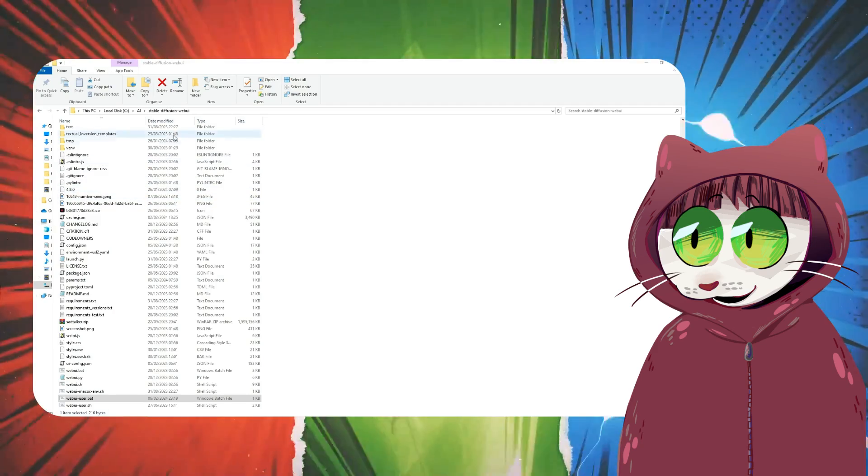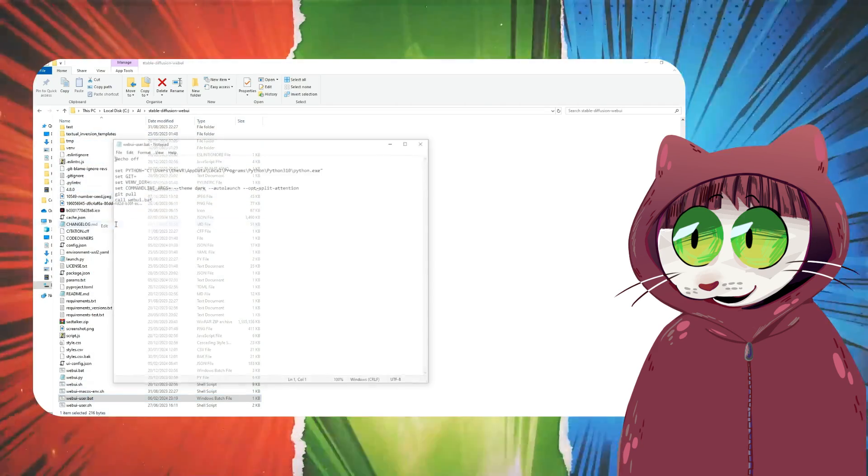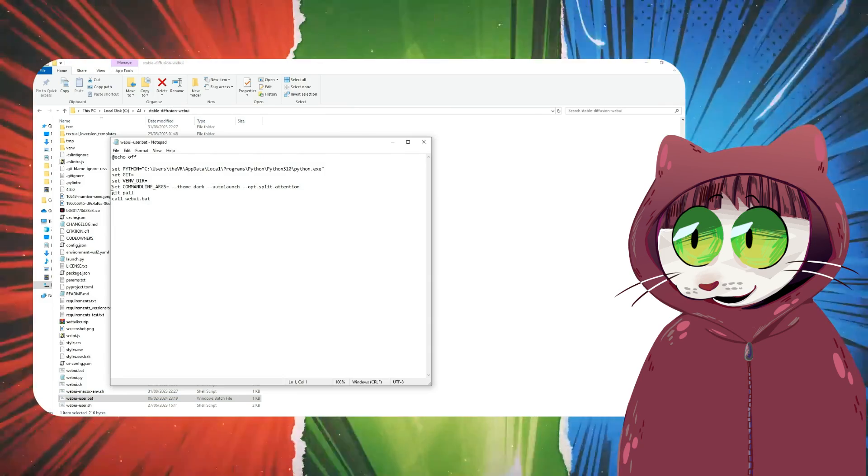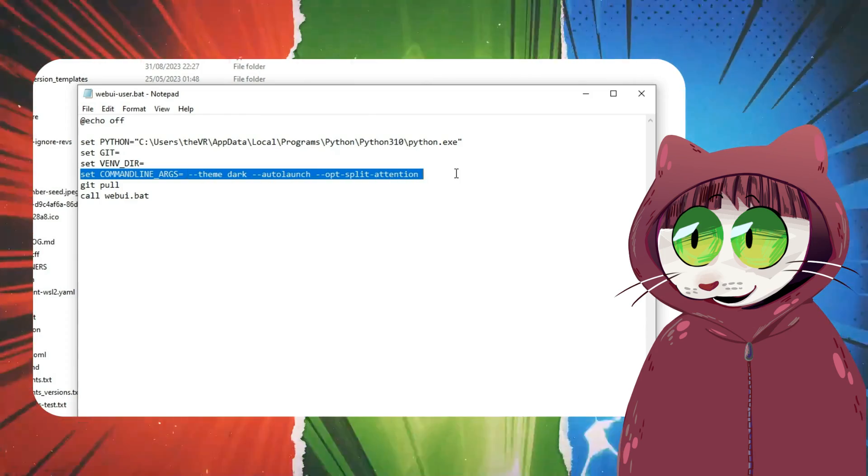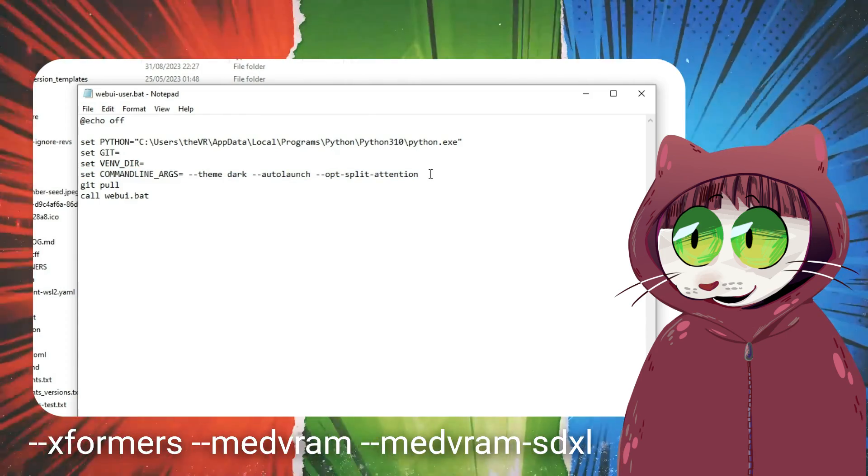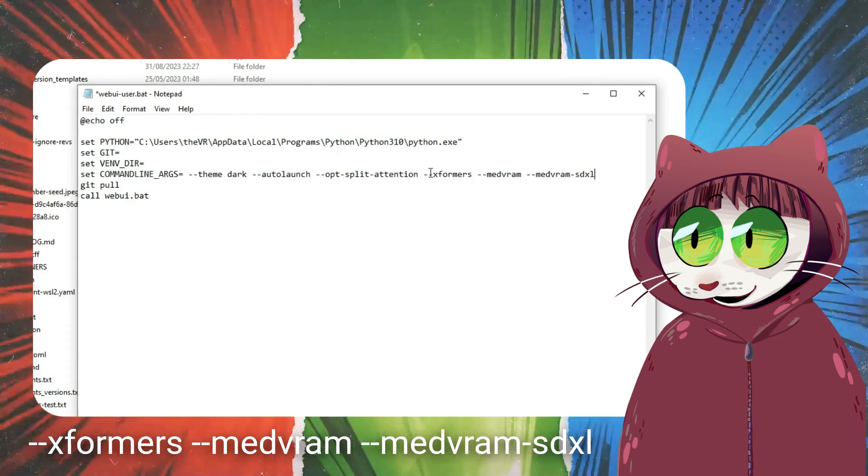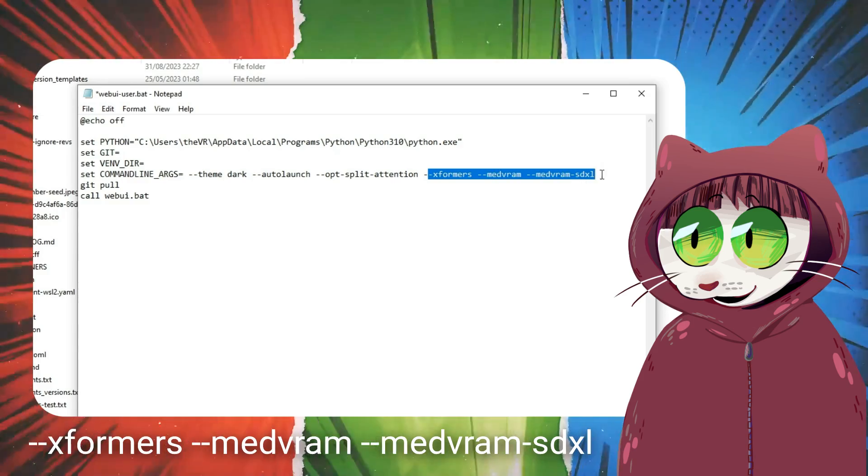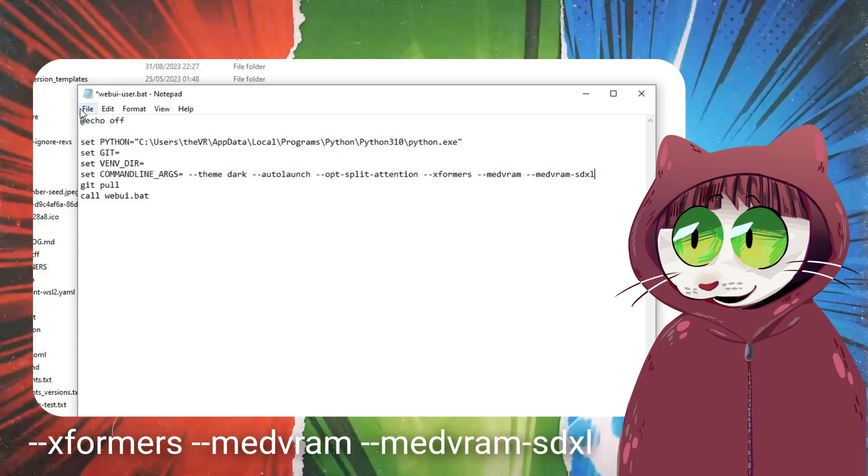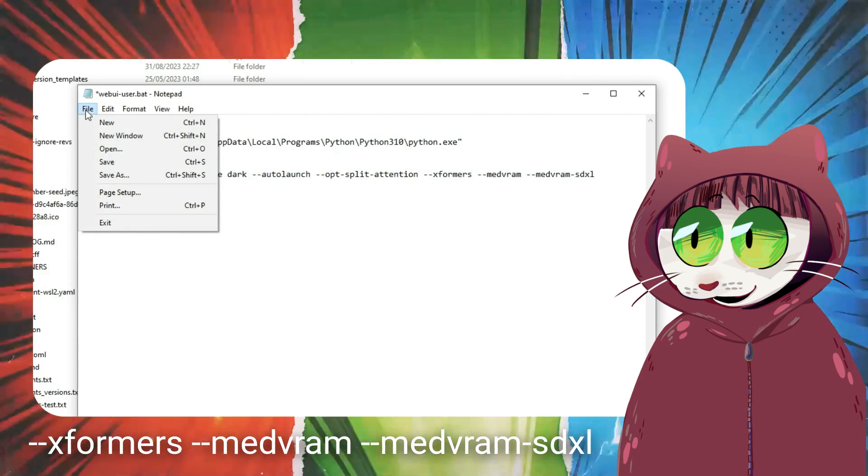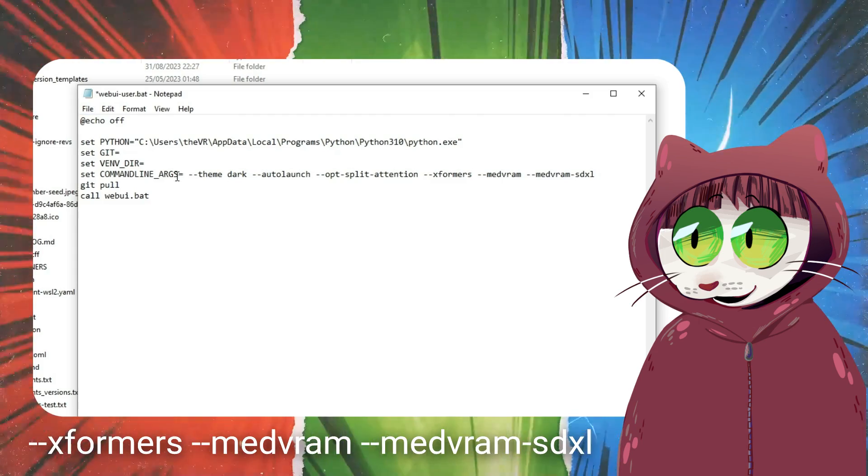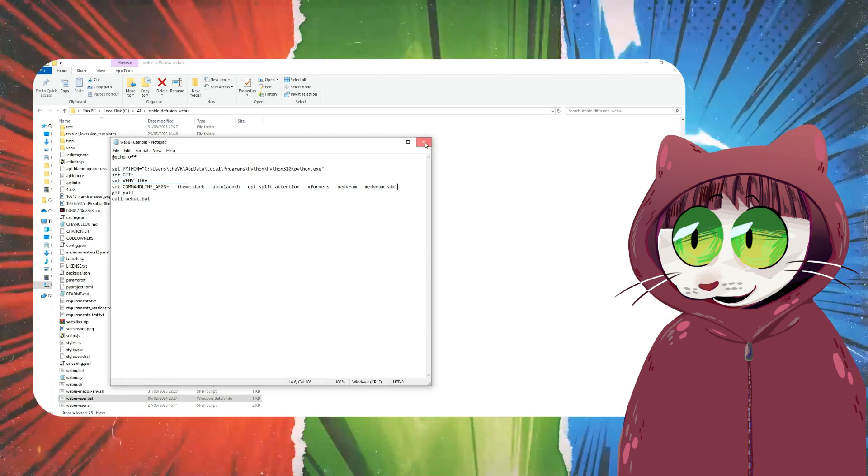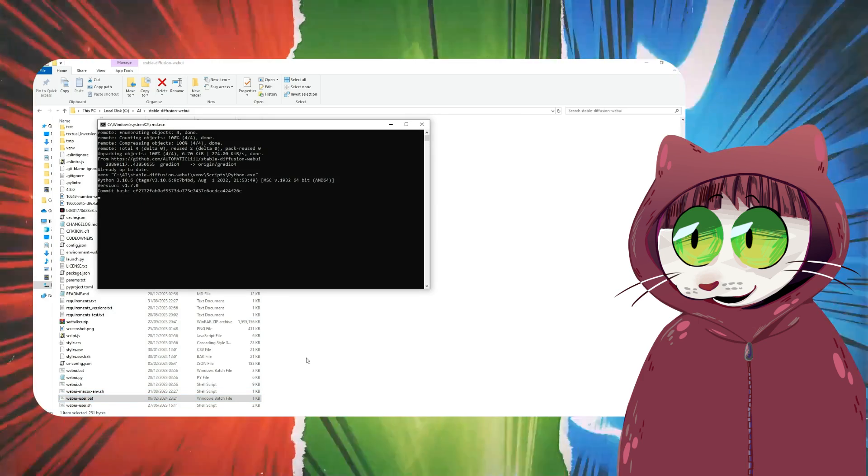To do that find the file, right click it and select Edit, and if you need to choose an application choose Notepad. Now you need to add the following arguments to the set command line args equals line. You want to make sure you have Xformas Medvrim and Medvrim STXL. Adding these lines will help to reduce the chance of memory exceptions when you run the model. After all these ControlNet models and StableDiffusion itself are very resource heavy. Save that and double click Web User bat to open up Automatic 1111.